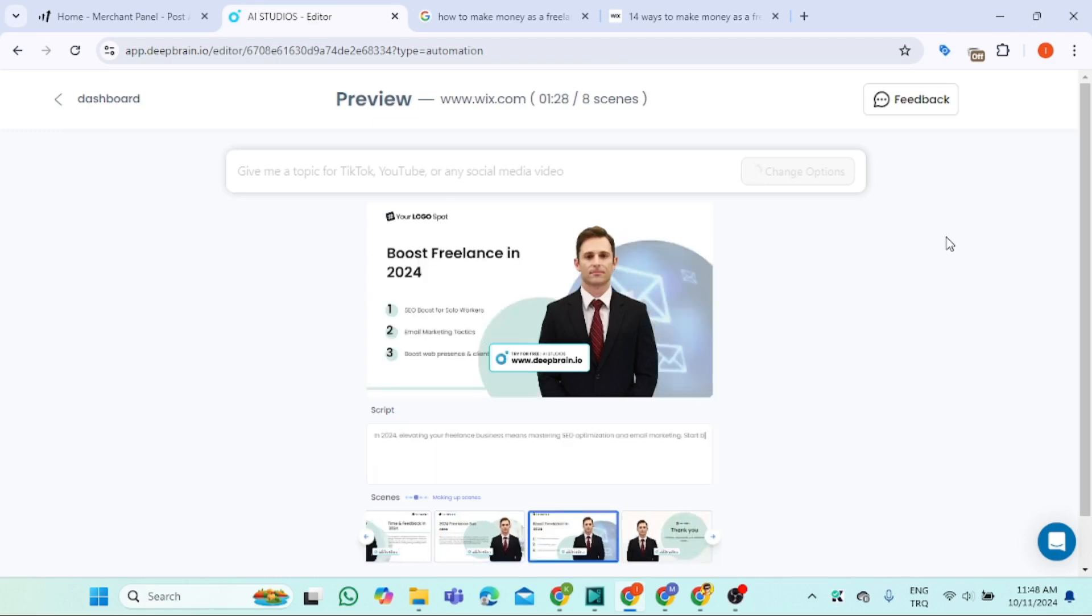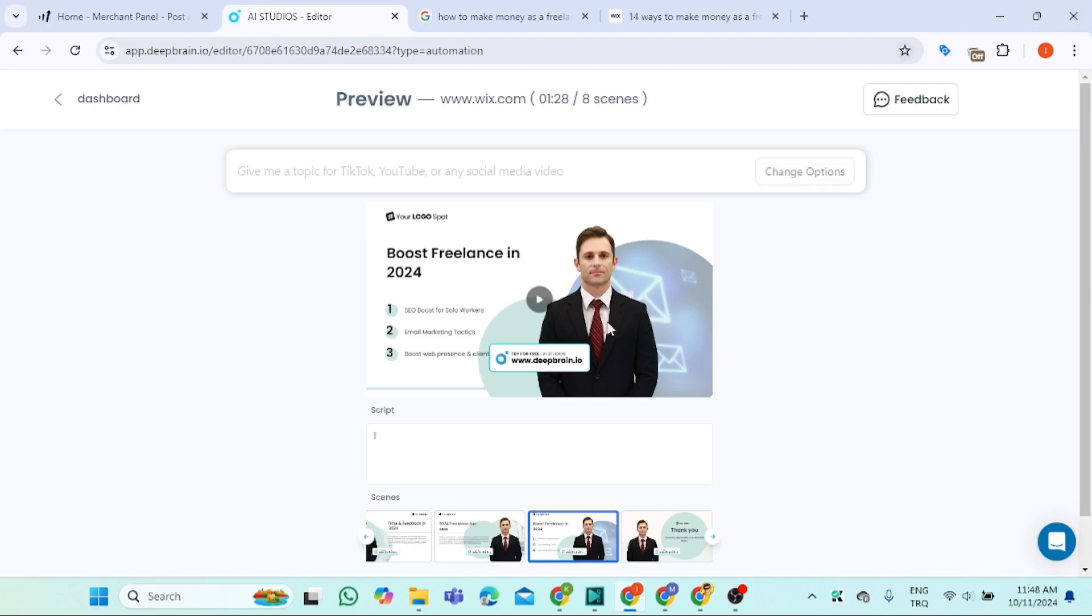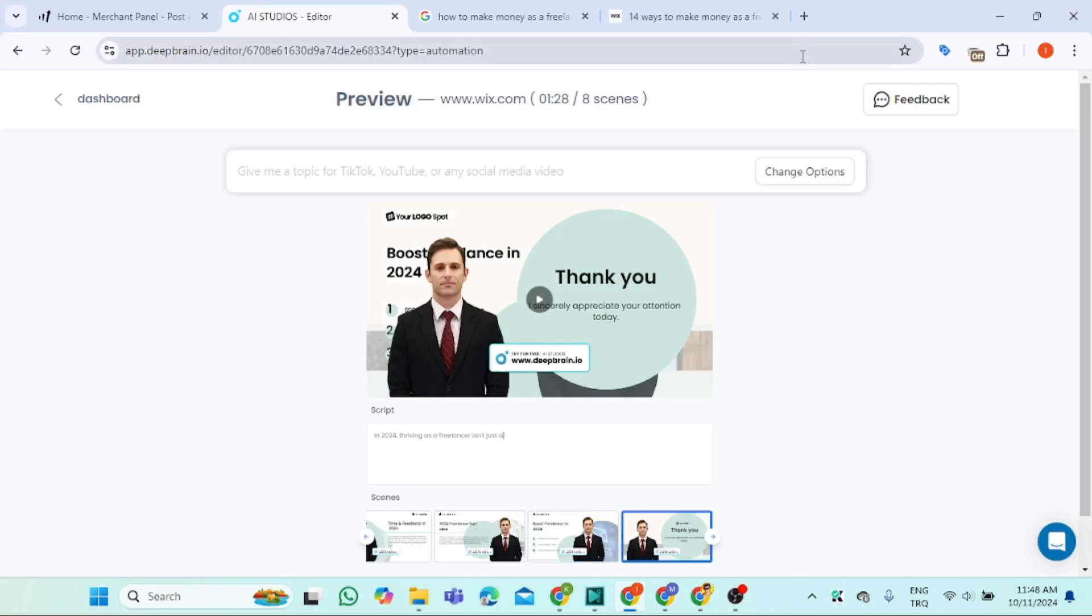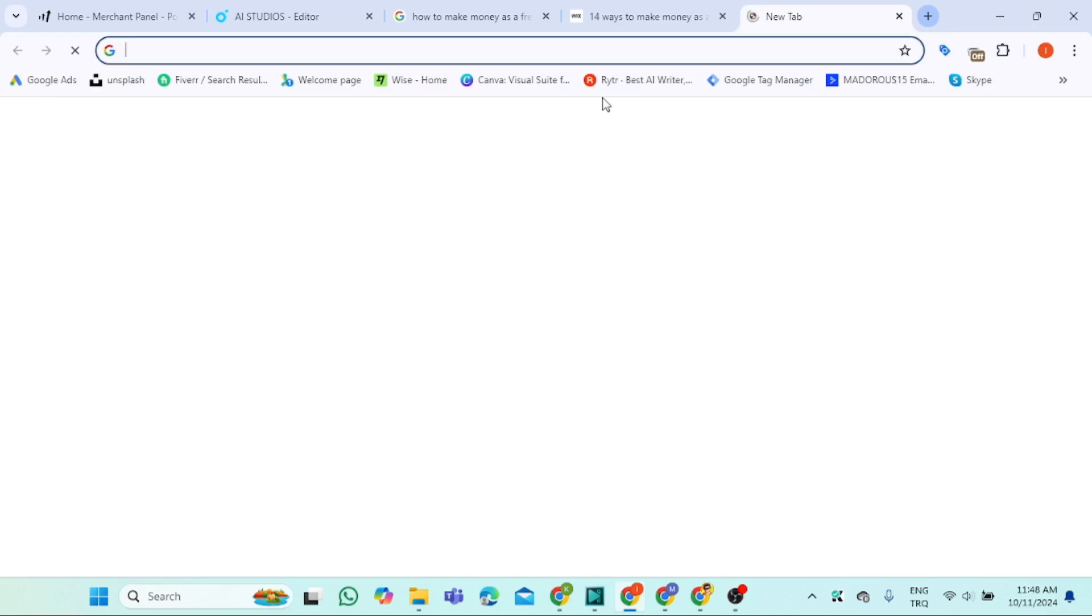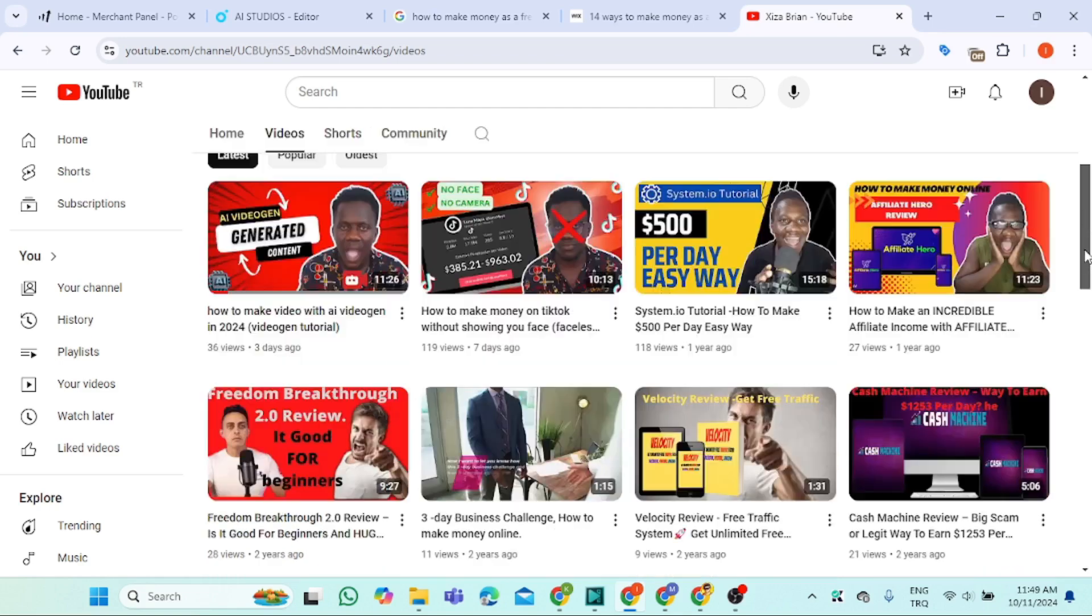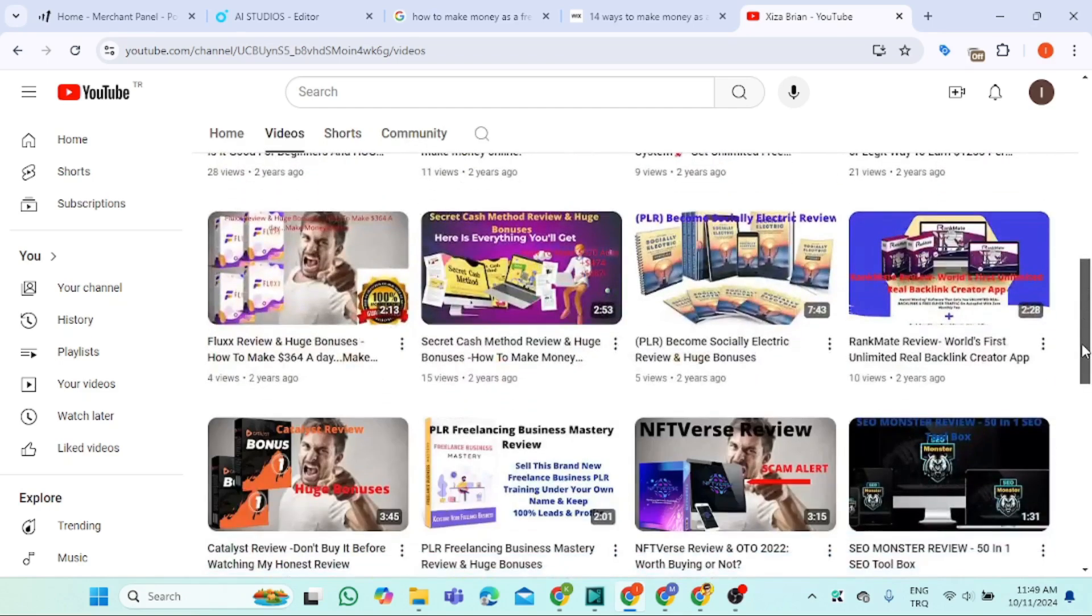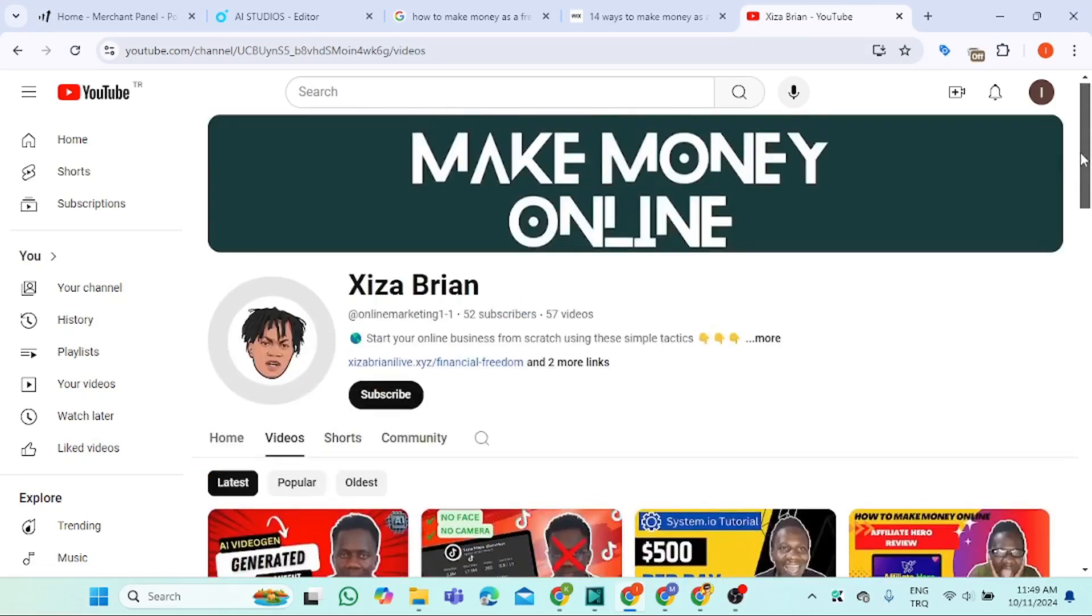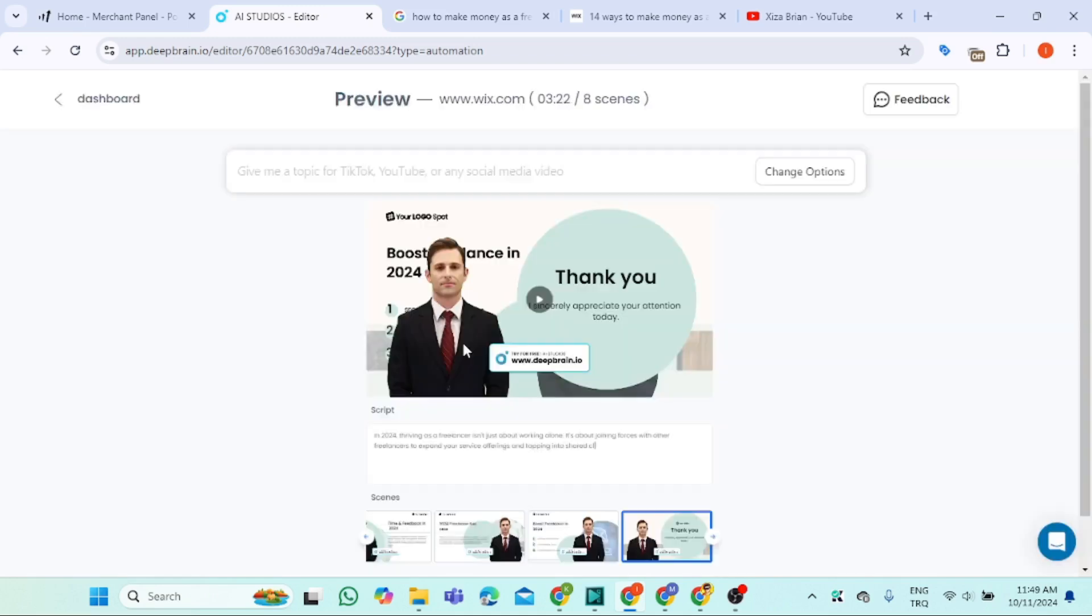While the machine is generating the scripts, let me take you here real quick. Daily videos, how to make money online. Come and subscribe if you have not subscribed. Give me a like and comment if you are interested in my videos.